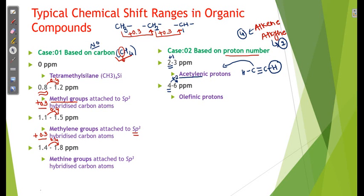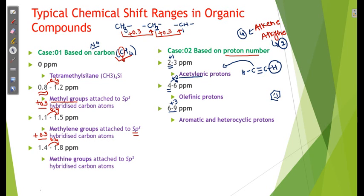For aromatic compounds, benzene has 6 hydrogens. Applying the same trick: range starts from 6, and half of 6 is 3, so aromatic protons fall in the range 6 to 9 ppm. This is the technique and trick — we can easily remember acetylenic protons at 2–3 ppm, olefinic at 4–6 ppm, and aromatic and heterocyclic protons at 6–9 ppm.